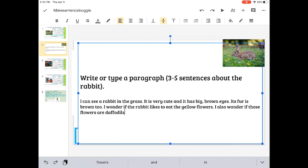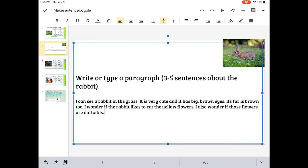I also wonder if those flowers are daffodils. Oh, I made this a long time ago. Those are not daffodils. I think I meant to say dandelions. So, I answered my question. No, they're not.